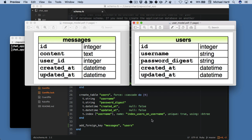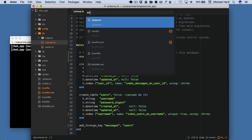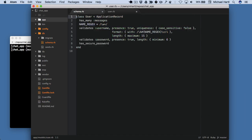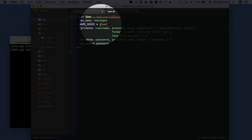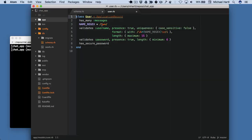Let's take a look at that user model. This might look familiar from the Ruby on Rails tutorial — it's basically the same, just with a slightly simpler design. Instead of using an email, it just has a username, and the regular expression here says it has to be word characters: letters, numbers, and underscores.